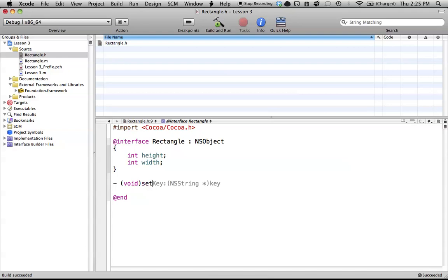So we're just going to call it setHeight. And that is as simple as a method would get, but that means that we don't have any parameters in it. And to set a new height, we need at least one parameter, one for the new height, and that's it.